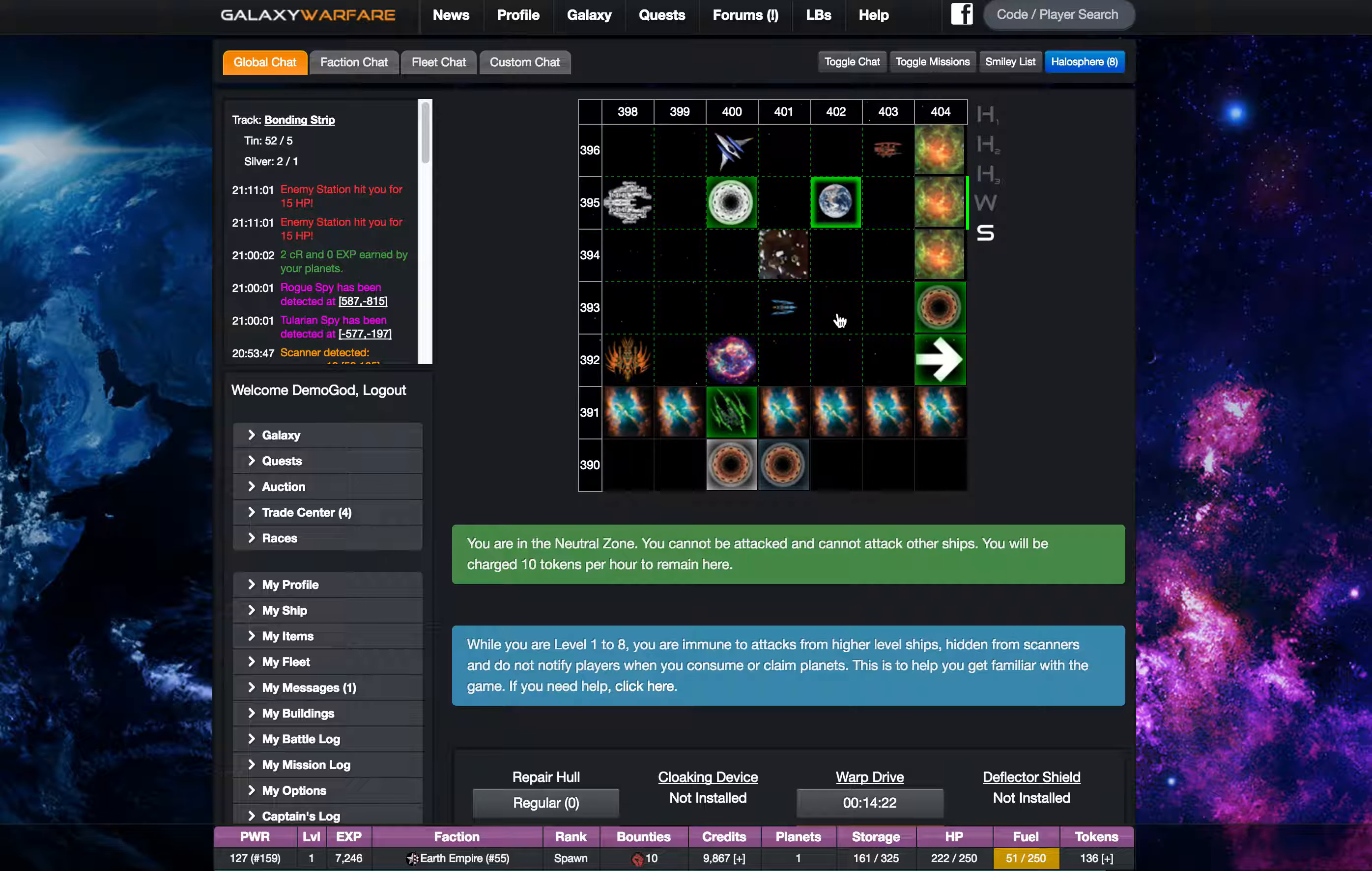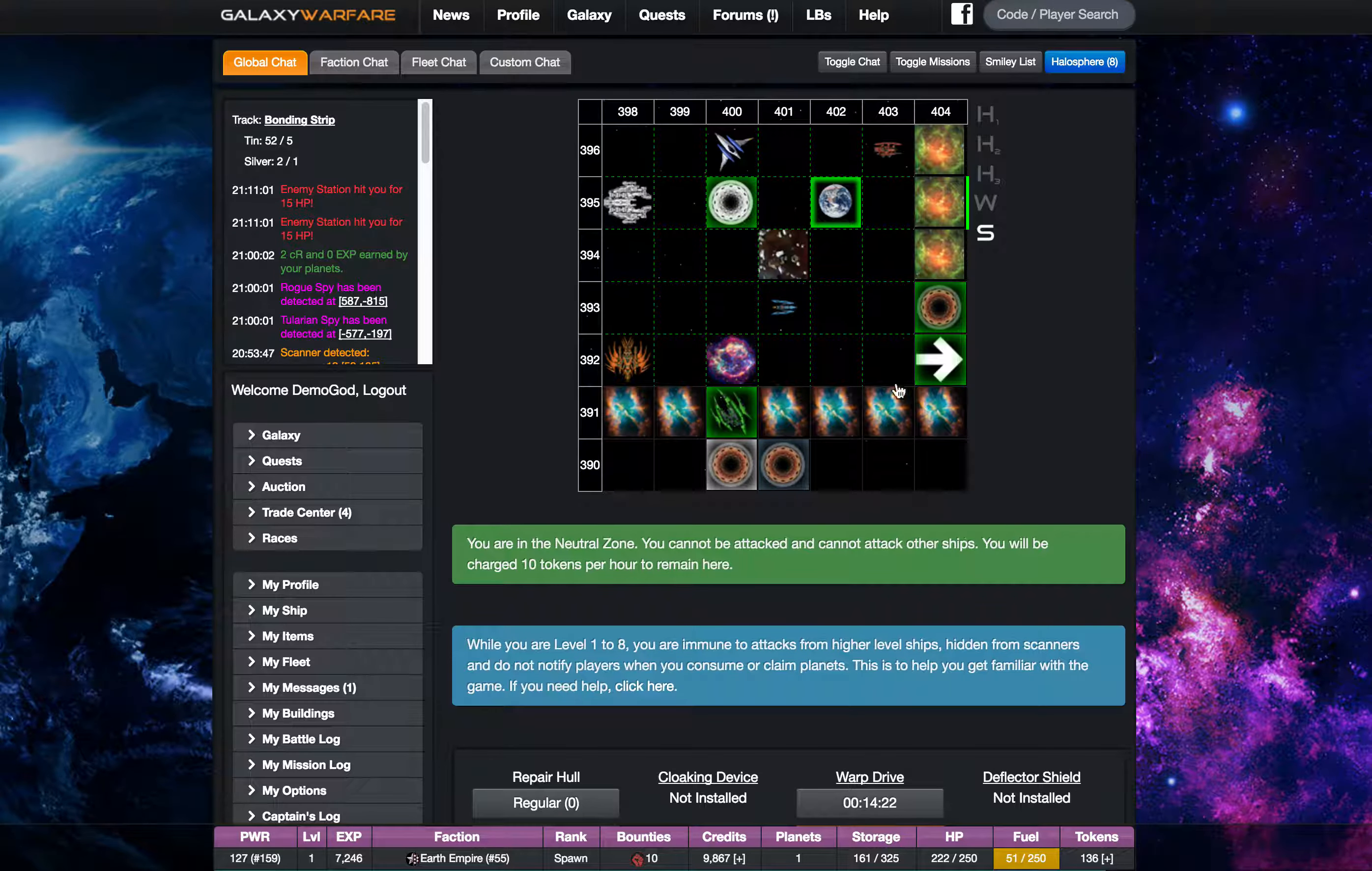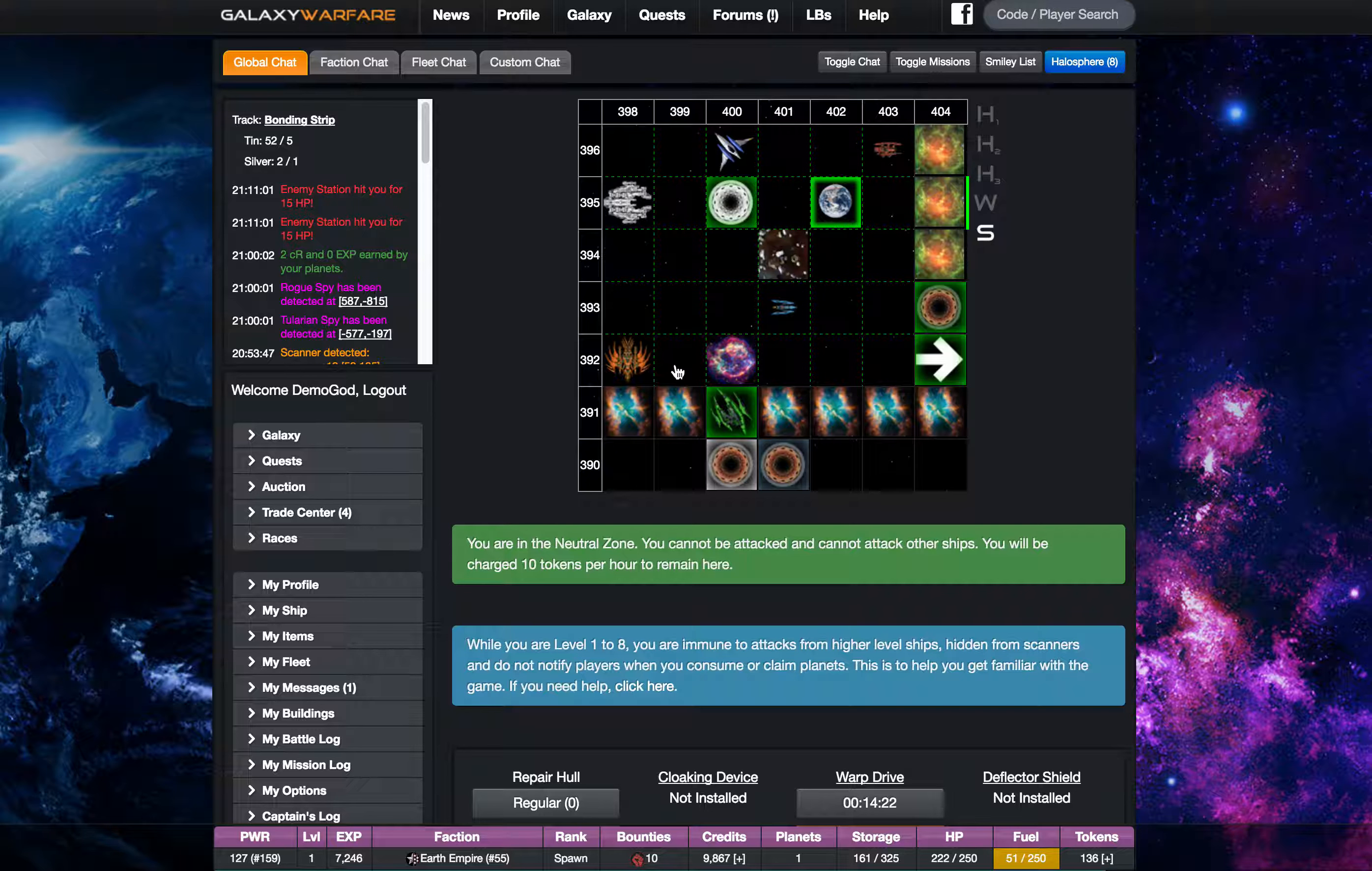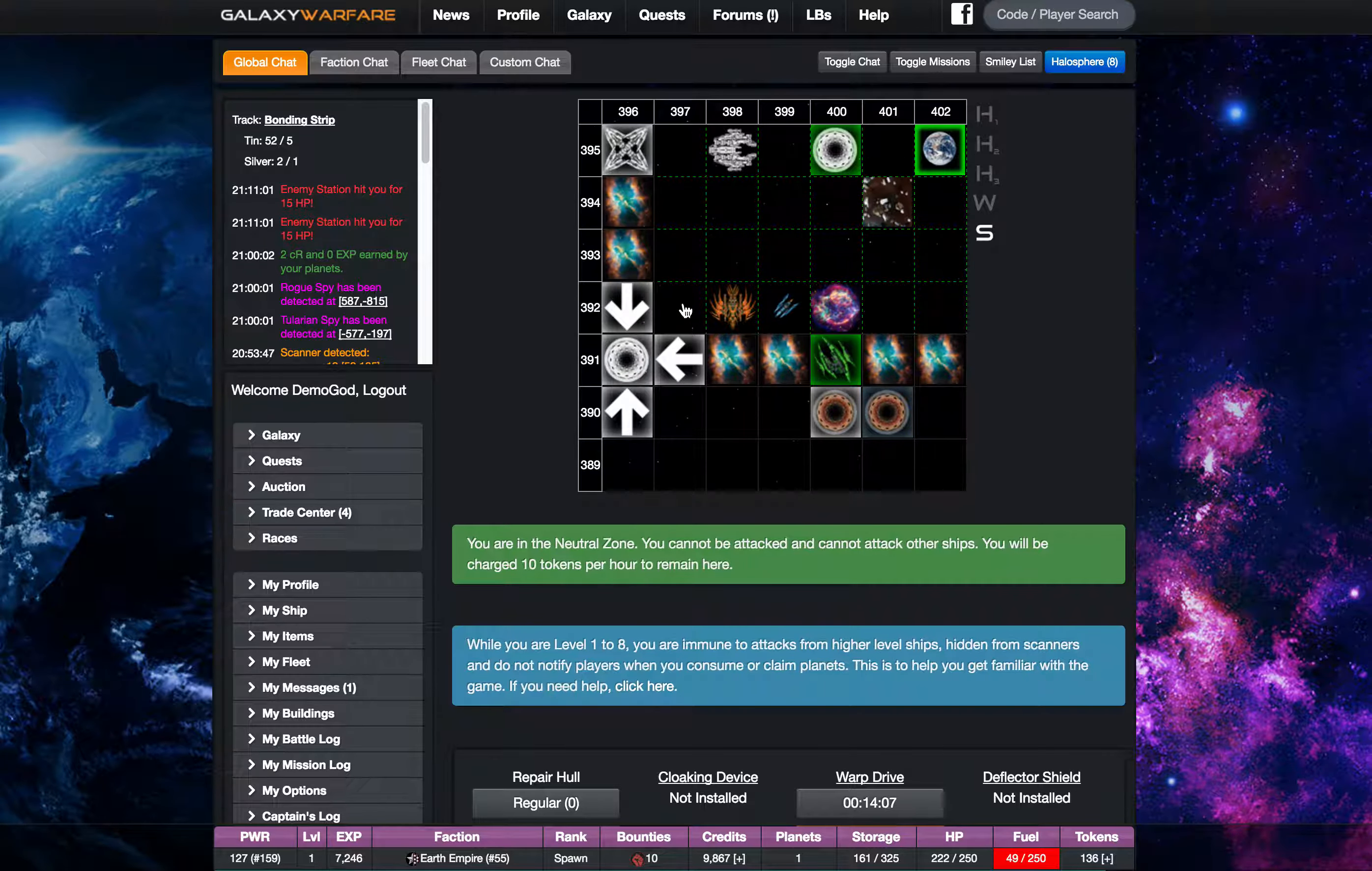So pretty much that's all there is to it. I don't want to spend a whole lot of time in here because I don't have the tokens to spend. But this is the neutral zone and I will probably make some more videos about it in the near future.